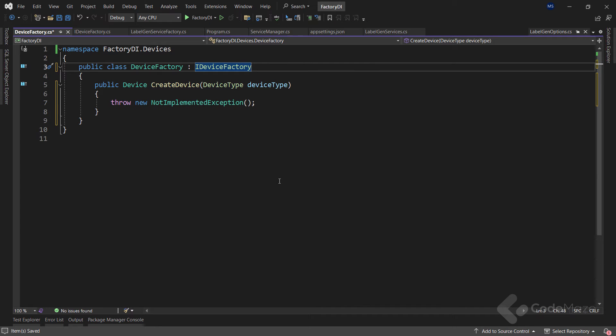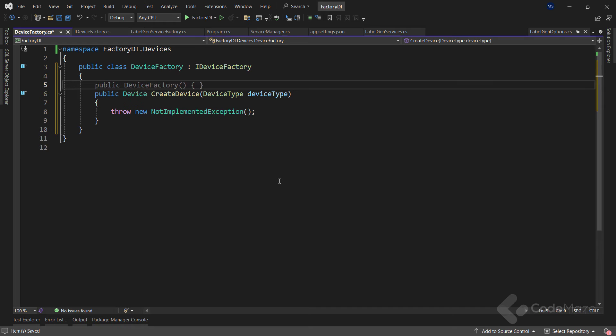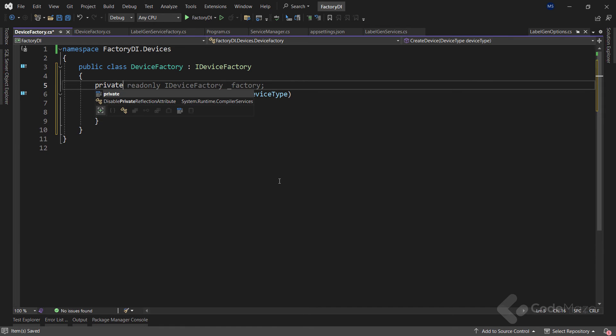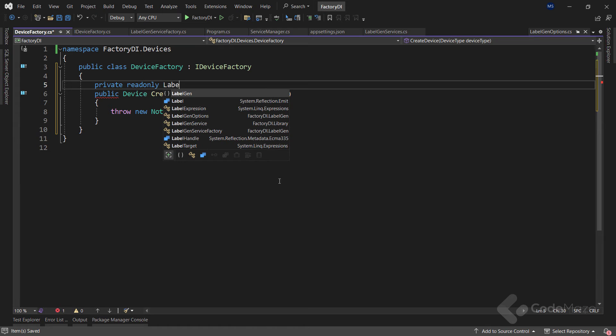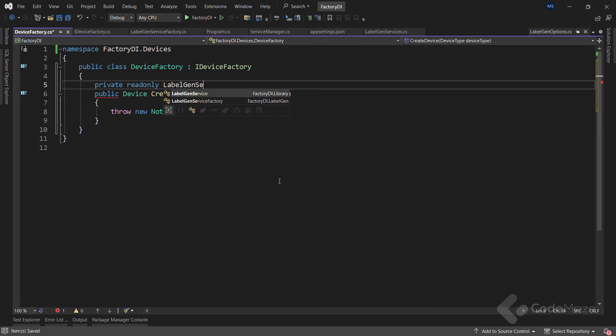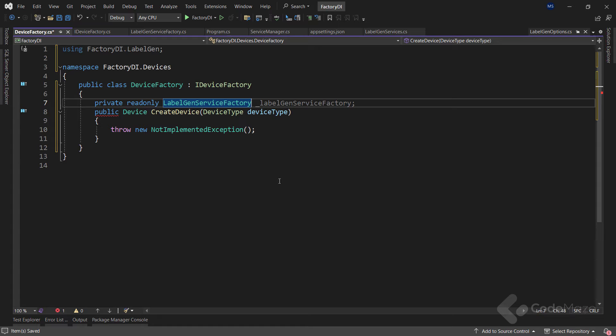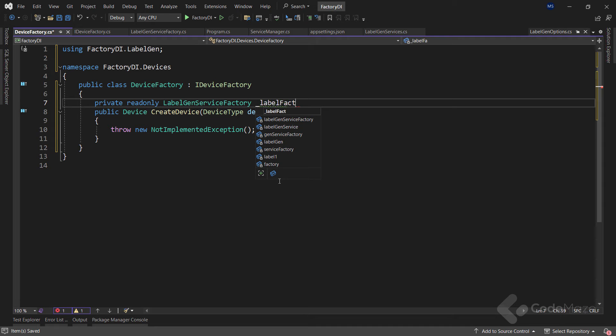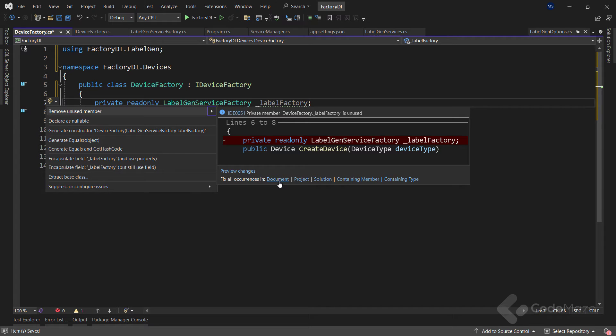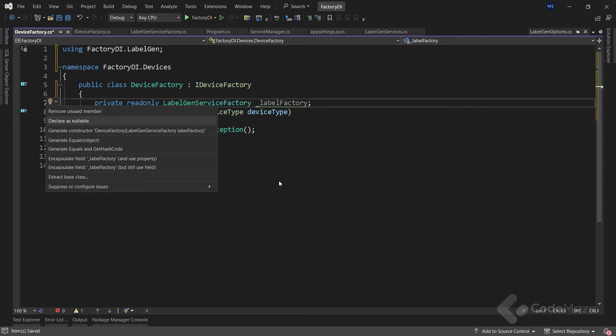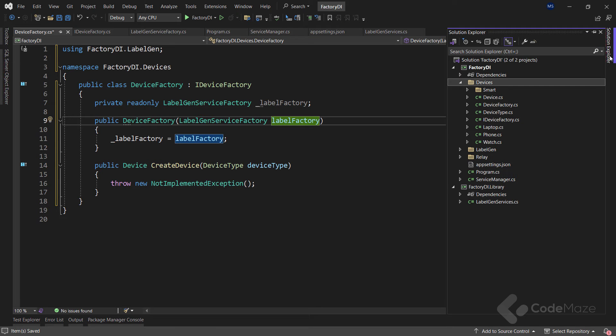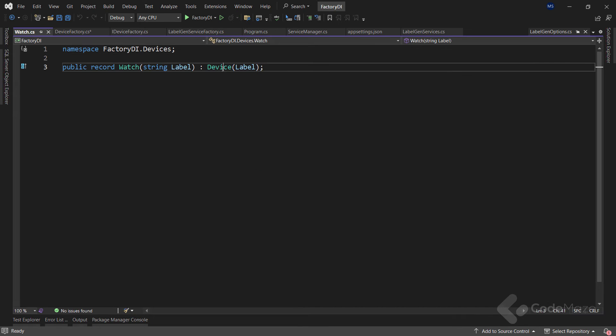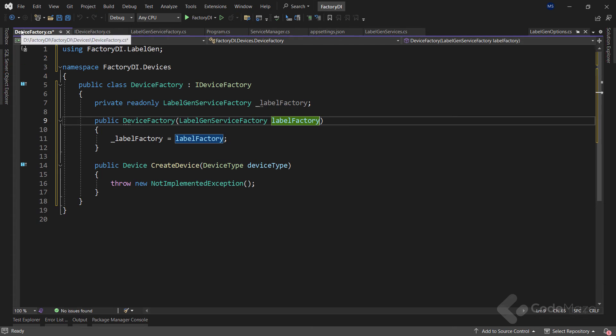Now I need to inject my labelGenServiceFactory which I created in the previous example and to do so let's create a private read-only labelGenServiceFactory field and name it labelFactory. Also, let's initialize this field with the constructor. We have three device types, watch, phone and laptop and each one inherits from the device record and accepts a label value that we can provide through labelGenServiceFactory injection. So, let's do that.